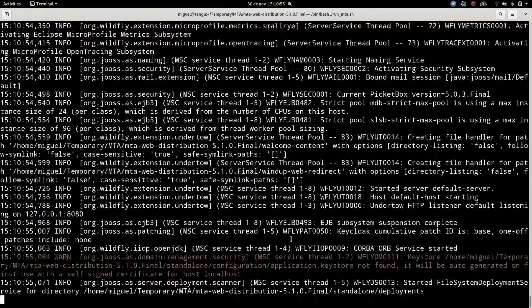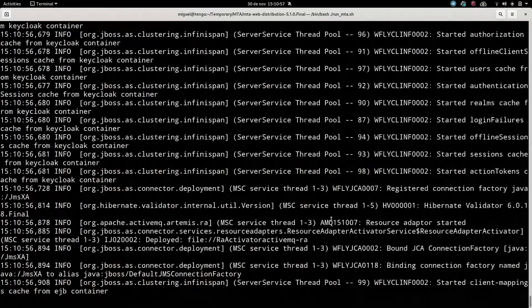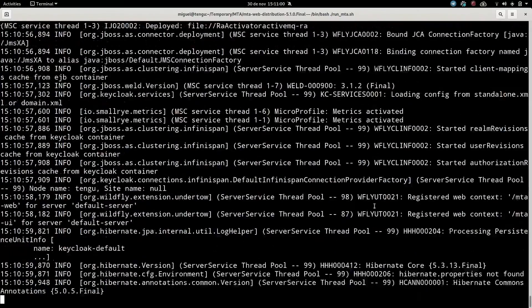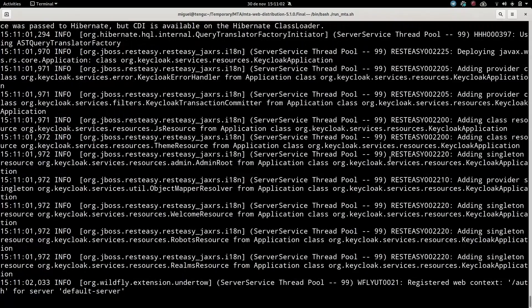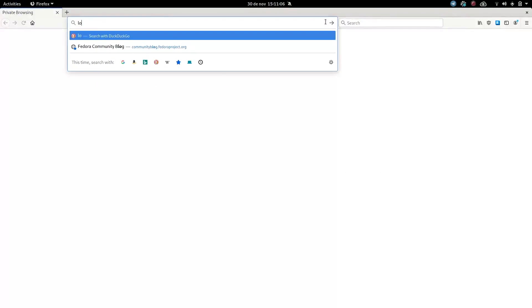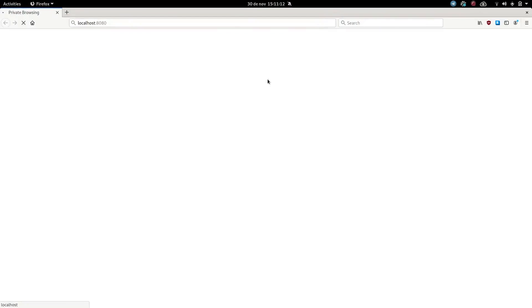If you run it just like that there will be no authentication — it will log you in directly and you will access the interface. To access the interface, you go to localhost:8080 and it will take you to the interface once it's running.